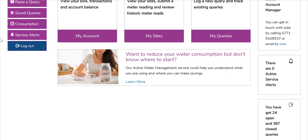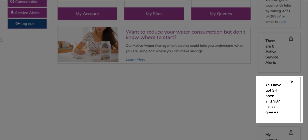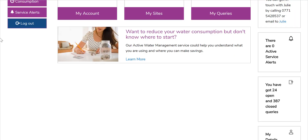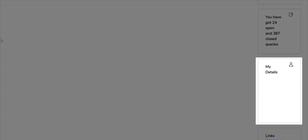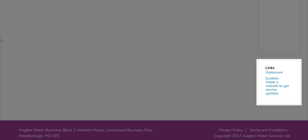Below this are all the active service alerts on the account. Next, all queries about the account are shown. This is followed by your contact details. Finally, there are useful links to areas such as Wholesaler Websites and Watercore for your AMR data.